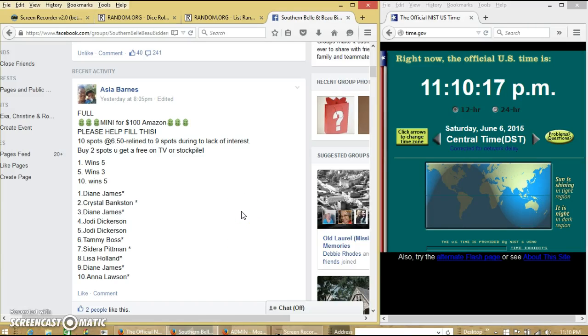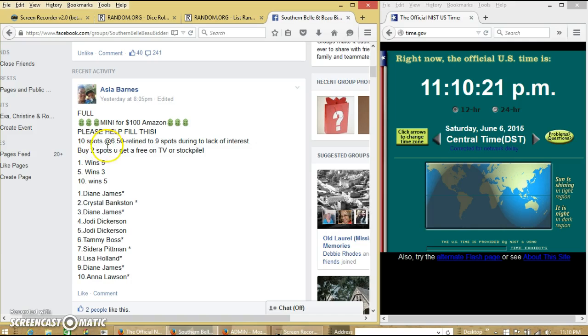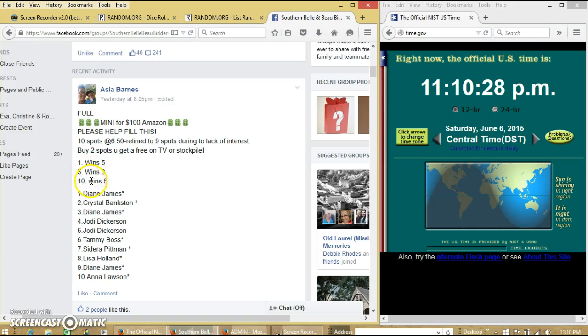Okay y'all, we're going to run the raffle for the $100 Amazon card. We have 10 spots at $6.50 each. Spot 1 will win 5, spot 5 will win 3, and spot 10 will win 5.